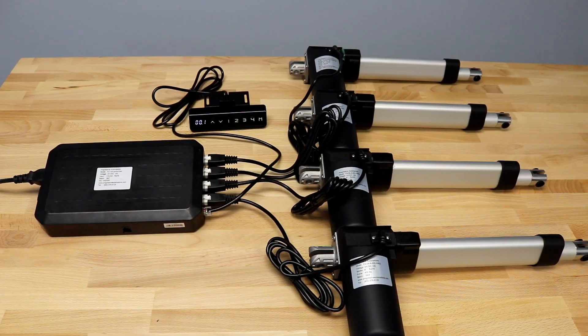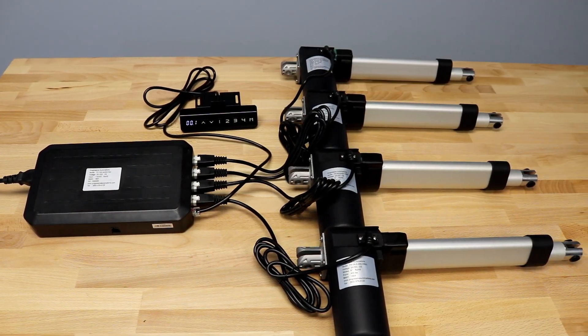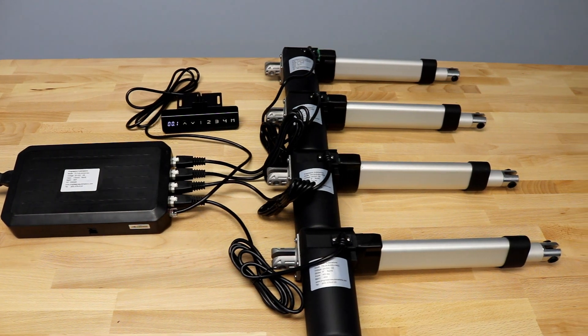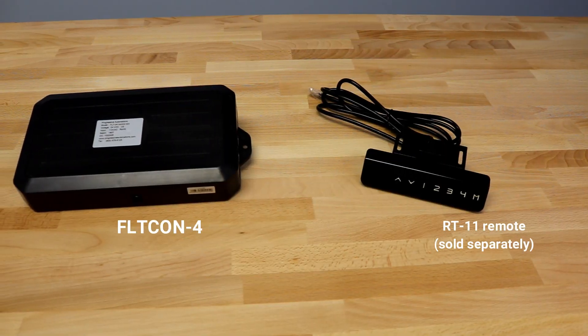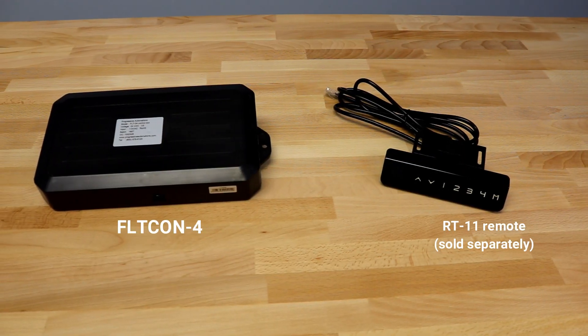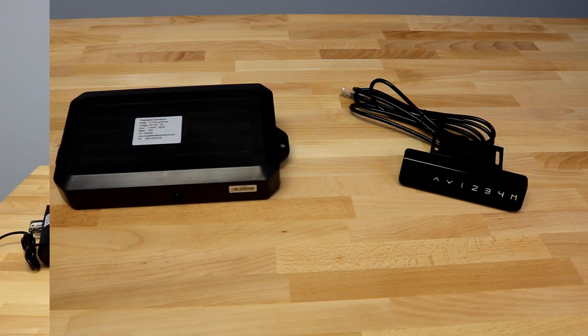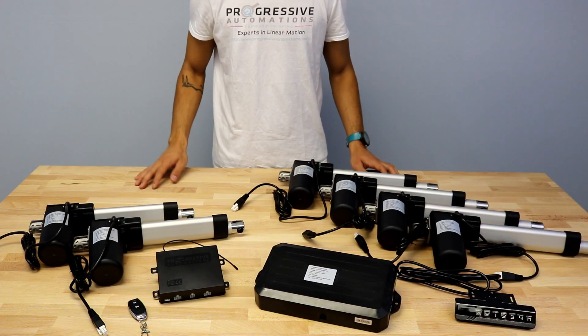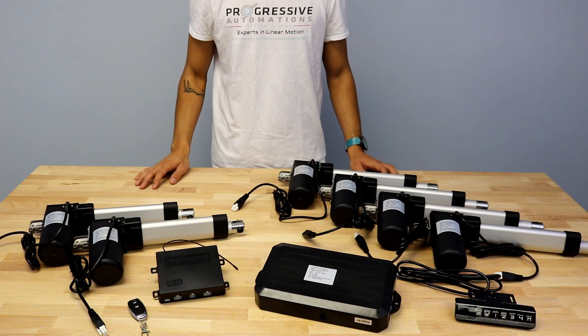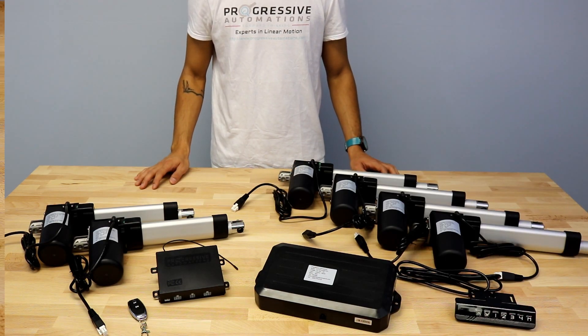And a 24V DC model that will draw 4 amps, compatible with our FLT-CON control box series. Both models will have a 400lb max load force traveling at .52 inches per second.